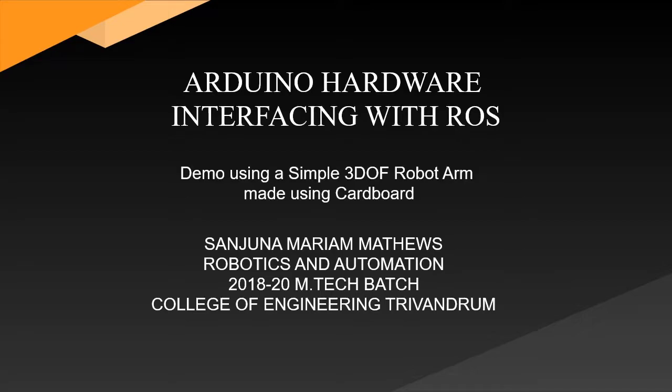Hello all. Today we are doing Arduino hardware interfacing with ROS. I am showing the demo using a simple 3 degree of freedom robot arm which is made using cardboard.